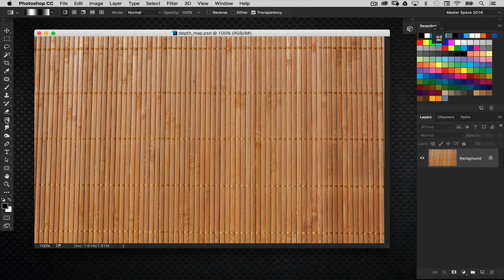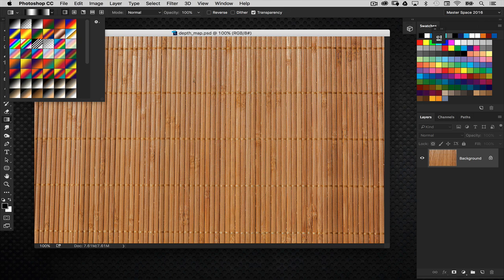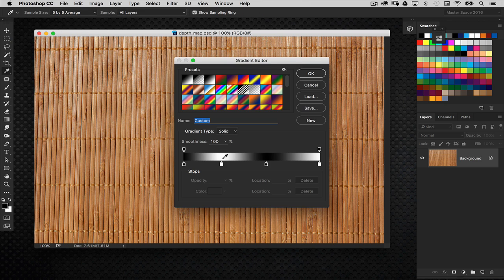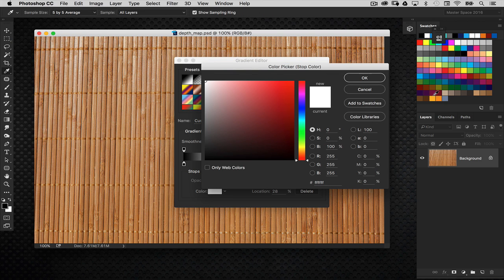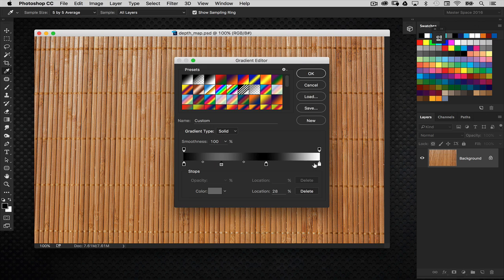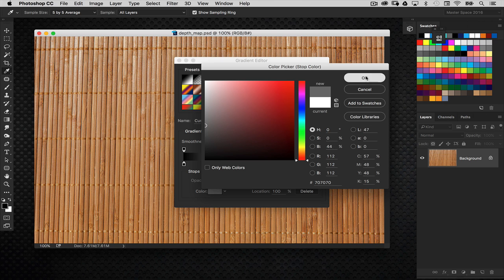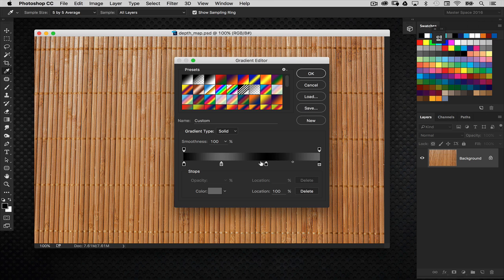For instance, I'm going to grab my gradient tool. And I've already got a gradient set up here, but I'm actually going to change some things. I want to make this a more neutral gray. So what I'm doing is just making a simple black to gray gradient here, as you can see right there.